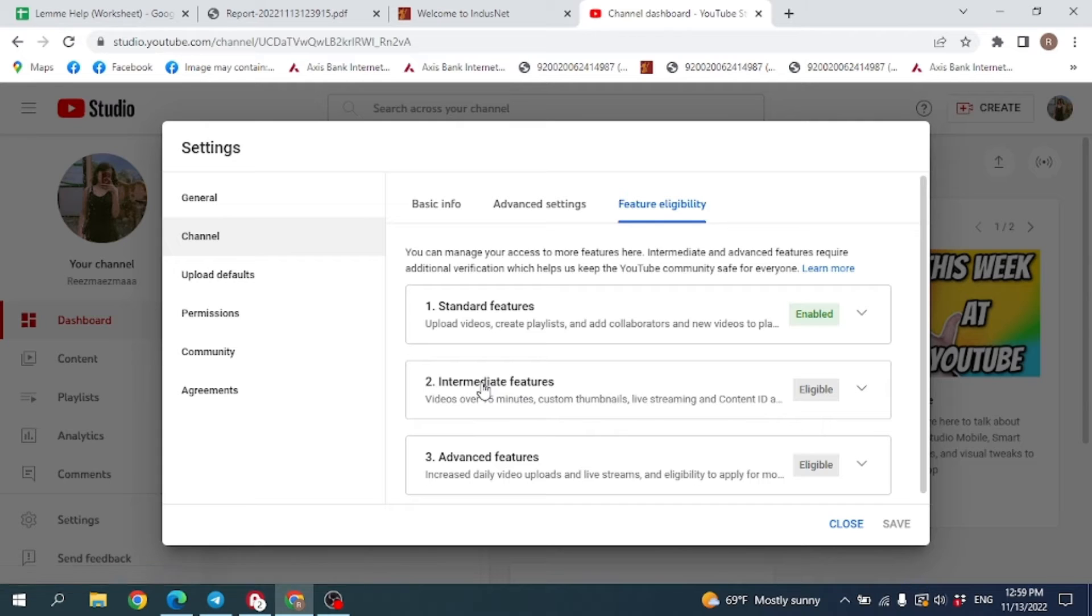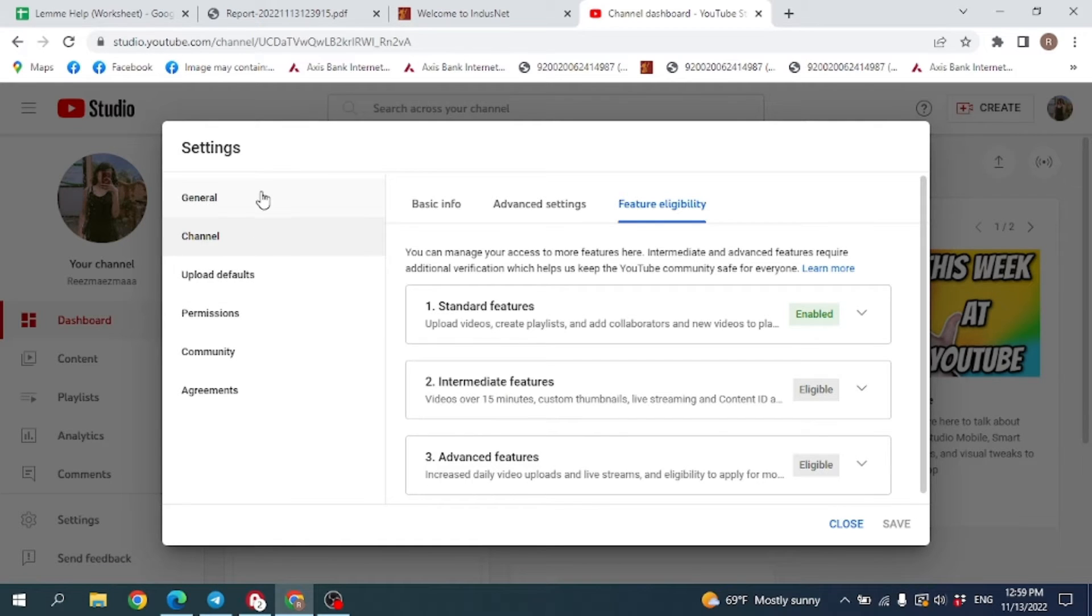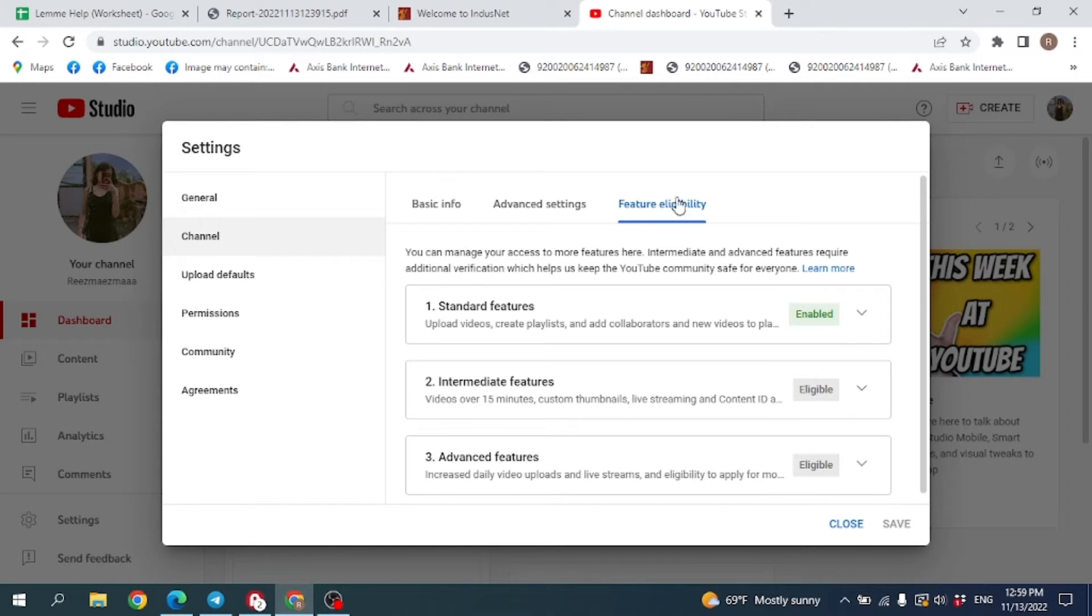Now on the left-hand side you can see options as General, Channel, Upload Defaults, and so on. Click on the option Channel, and then go to the option Feature Eligibility. Here you can find these options as Standard Features, Intermediate Features, and Advanced Features.